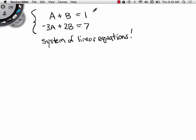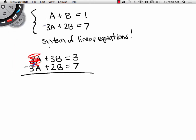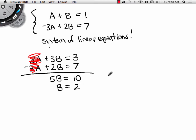I'm going to multiply the first equation by 3 and get 3A plus 3B equals 3. My motivation is to eliminate one of the variables — the A variable. So now the A terms cancel. What's left over? 5B equals 10. We just solved it: B has to be 2.